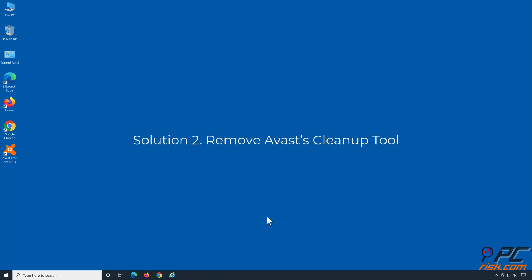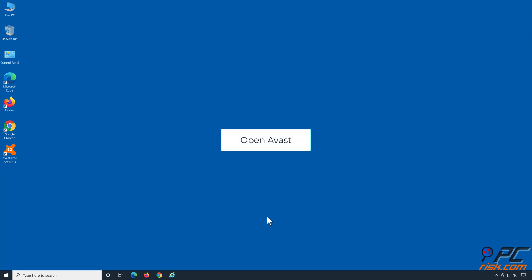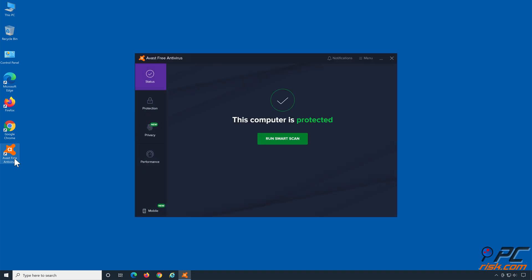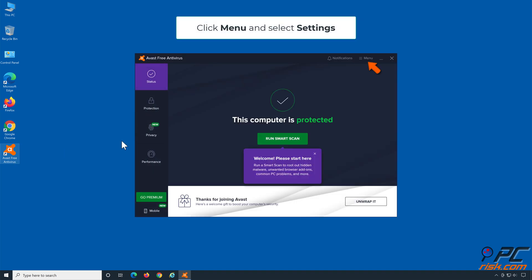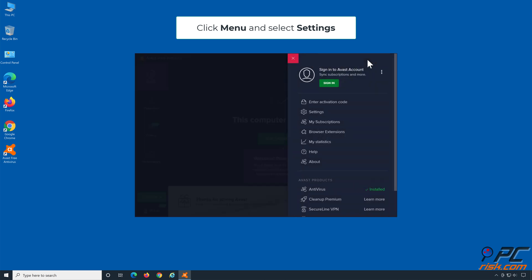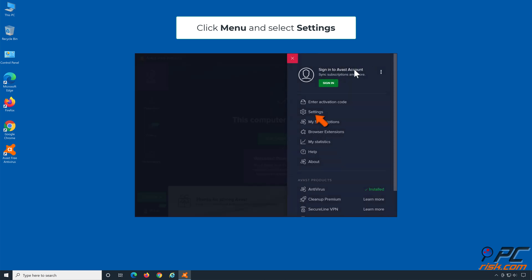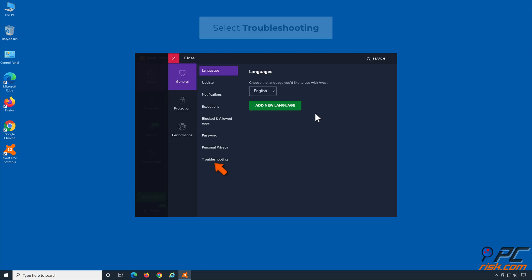Solution 2: Remove Avast Cleanup Tool. Open Avast. Click Menu and select Settings. Select Troubleshooting.